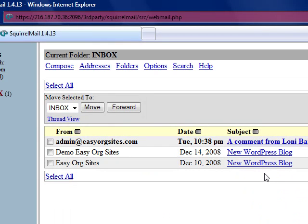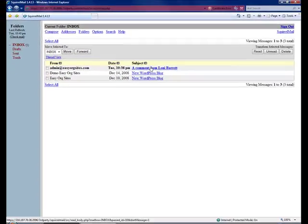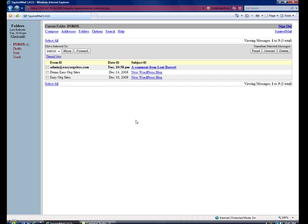And here you will see in the inbox a new comment, and it says a comment from Lonnie Barrett. The comment form actually substitutes my name. You saw that I typed in my name in the comment box, and the comment form substitutes my name. So this appears in the subject line of the email.